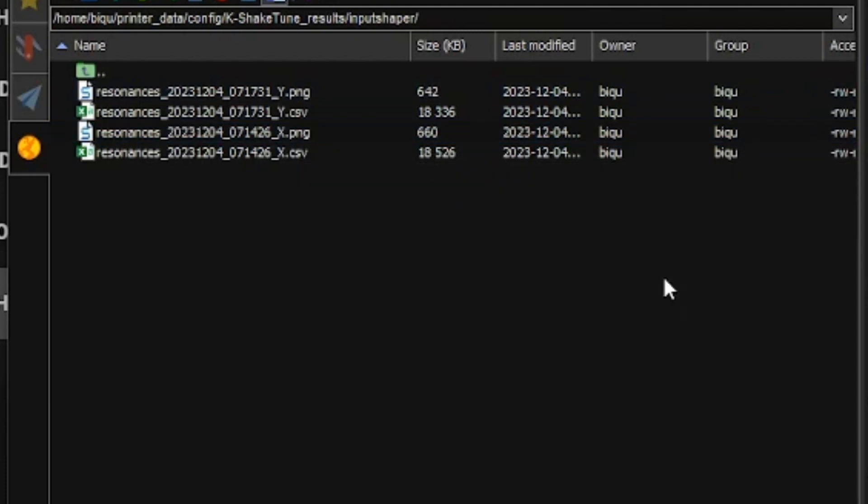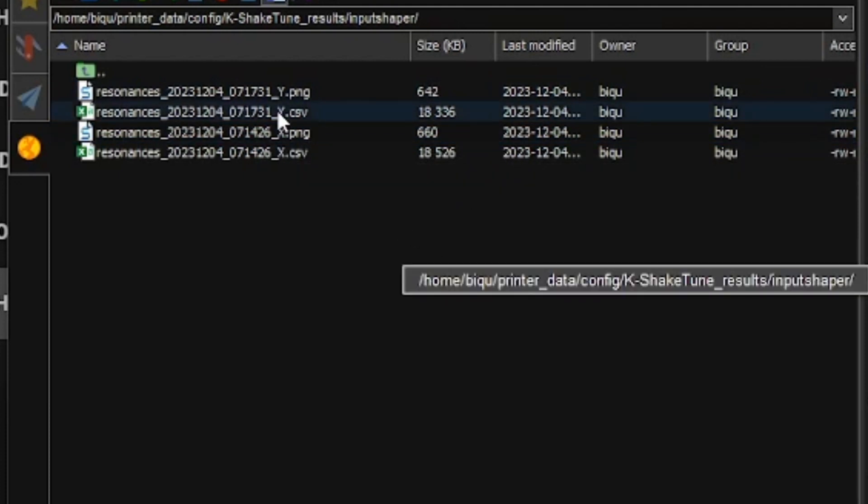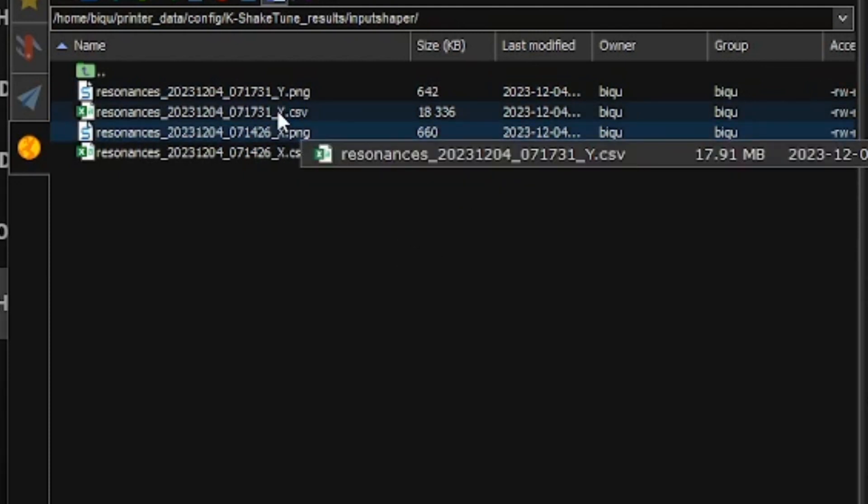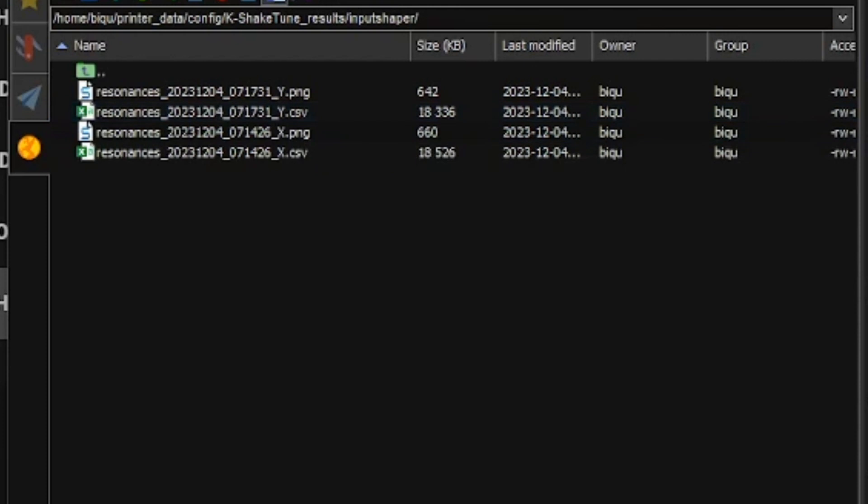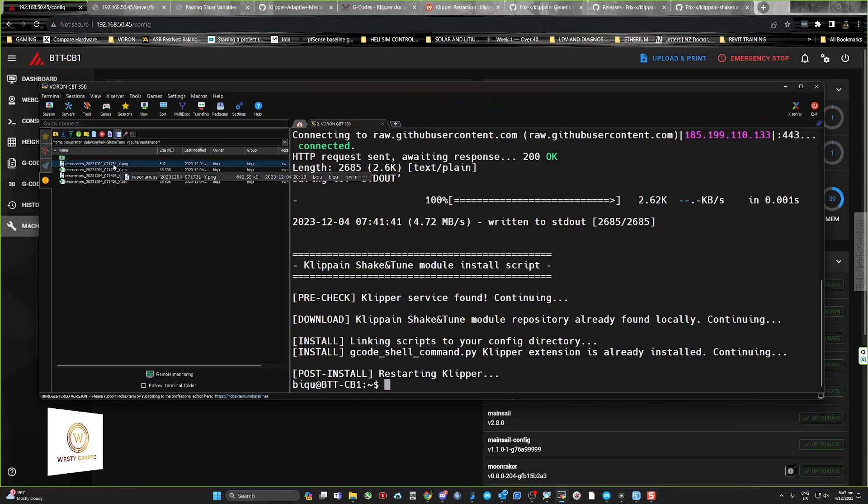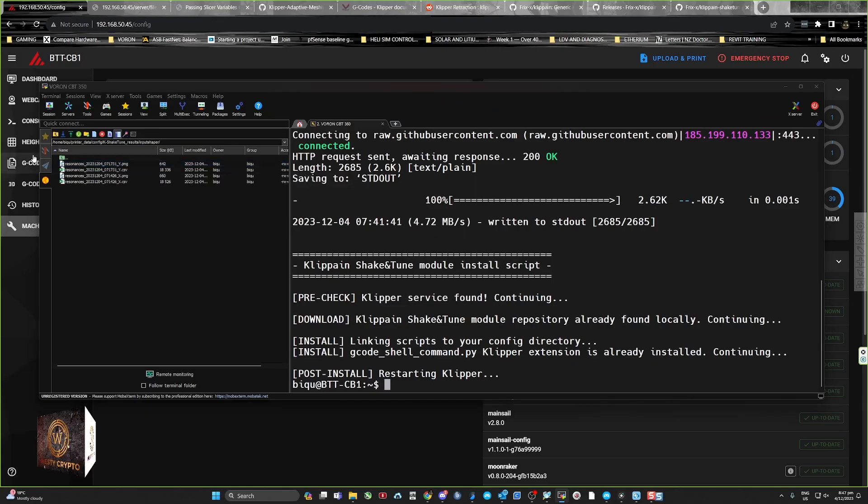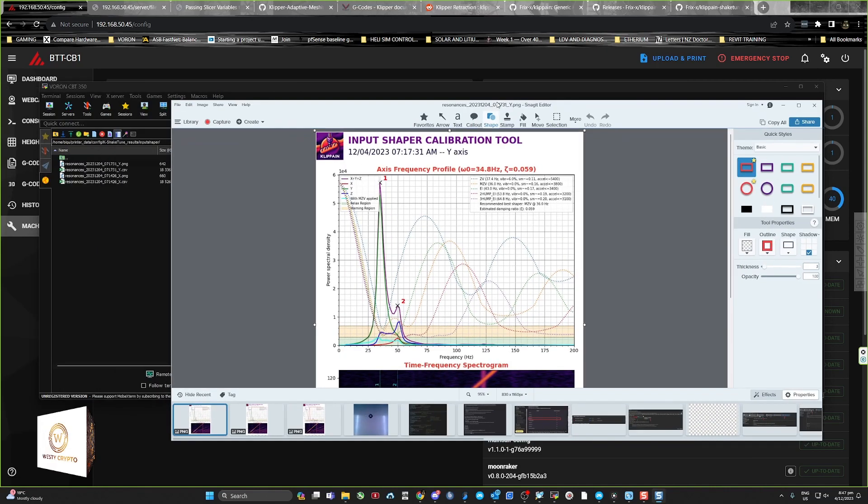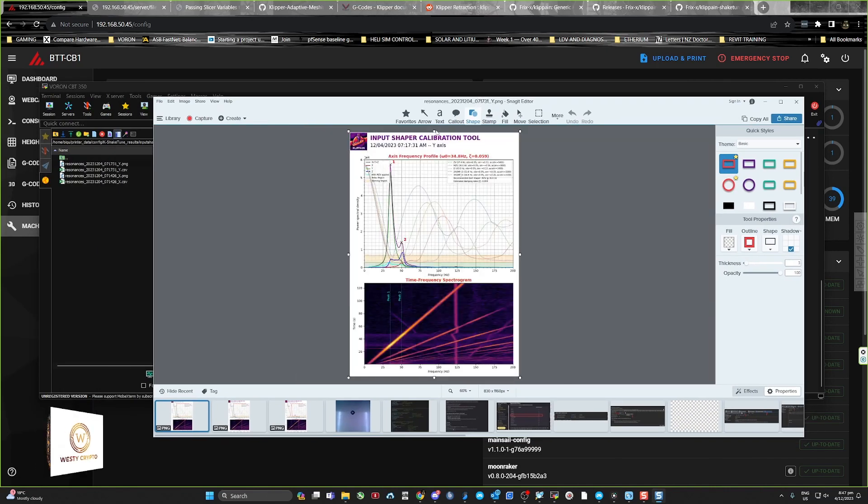You'll see a PNG for X and a PNG for Y. I just double-click on those and it automatically opens them in my image software.